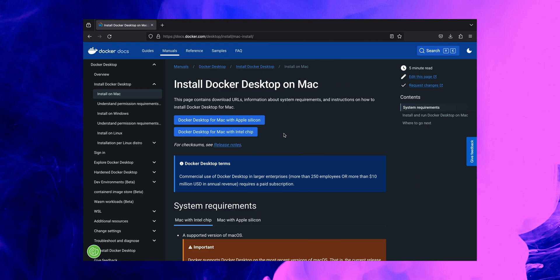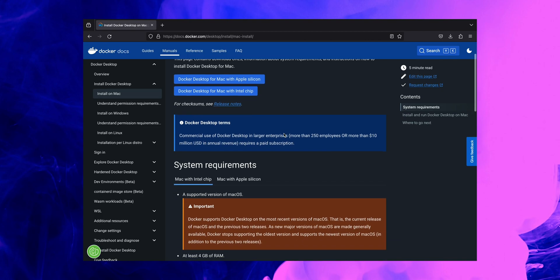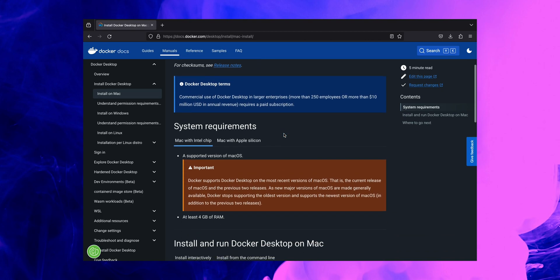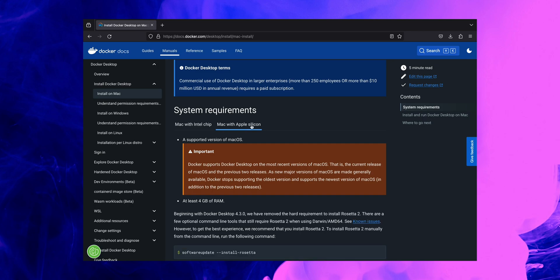And go further through with the system requirements. As I have M1 chip here on this laptop, I'll be selecting this tab here which is Mac with Apple Silicon. You can see that there are two important requirements that you need to fulfill before proceeding further with installation. The first one is to have a supported version of Mac OS.